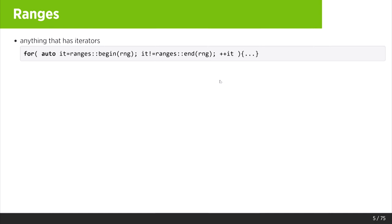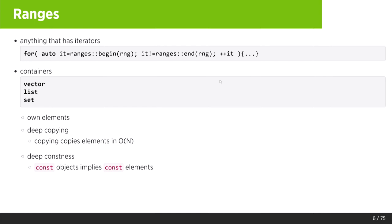In C++20, we have ranges. Ranges are really anything that has iterators and that you can iterate over. This comprises containers — vectors, lists, sets. They own their elements, they have deep copying, so when you copy them they copy all their elements in O(N). And they have deep constness, so when the container is const, you cannot mutate any of the elements.